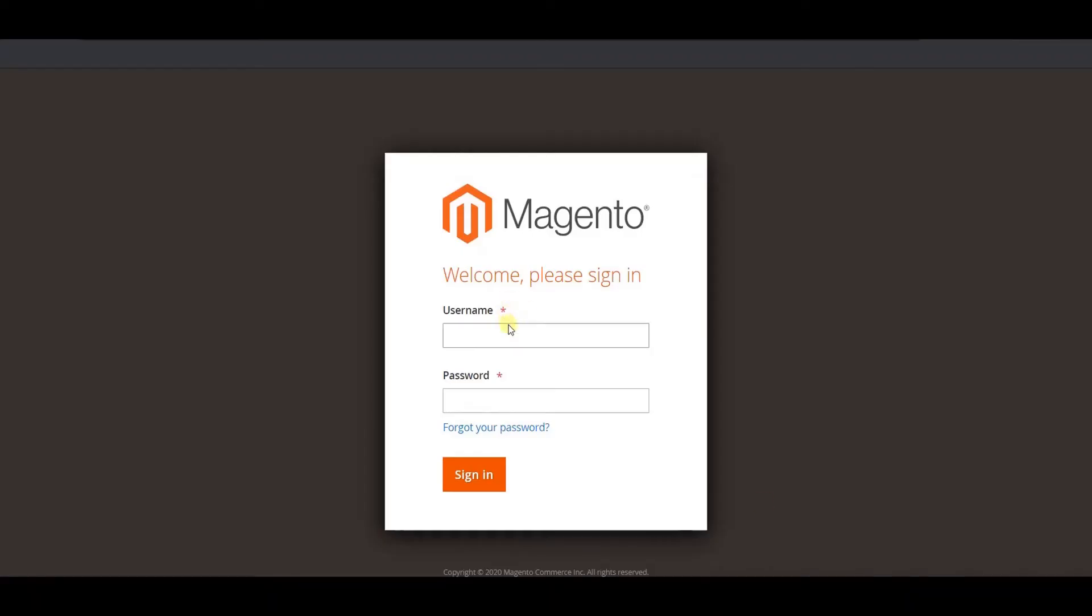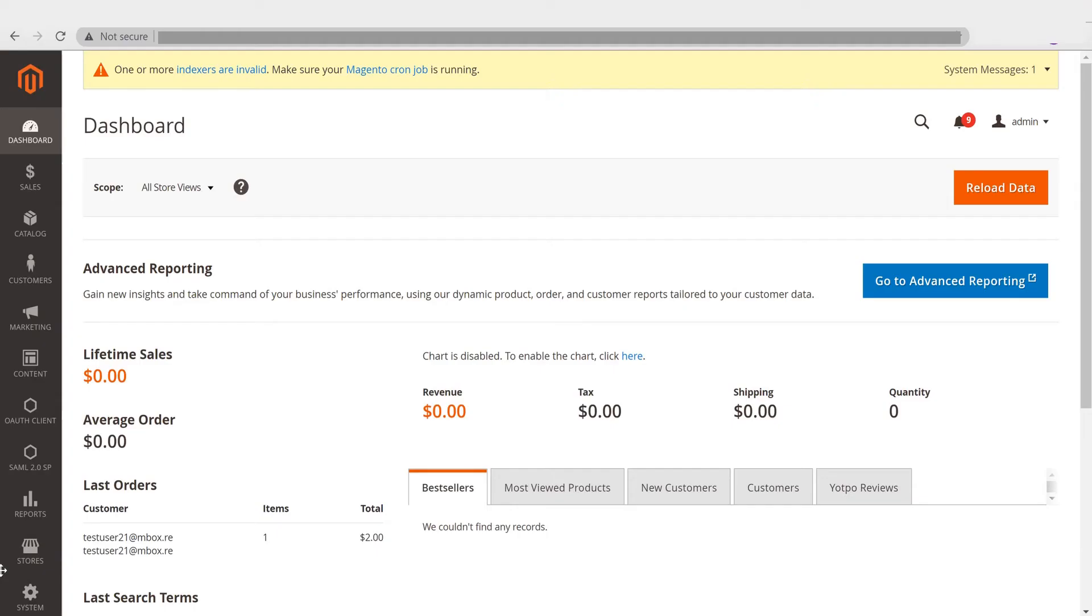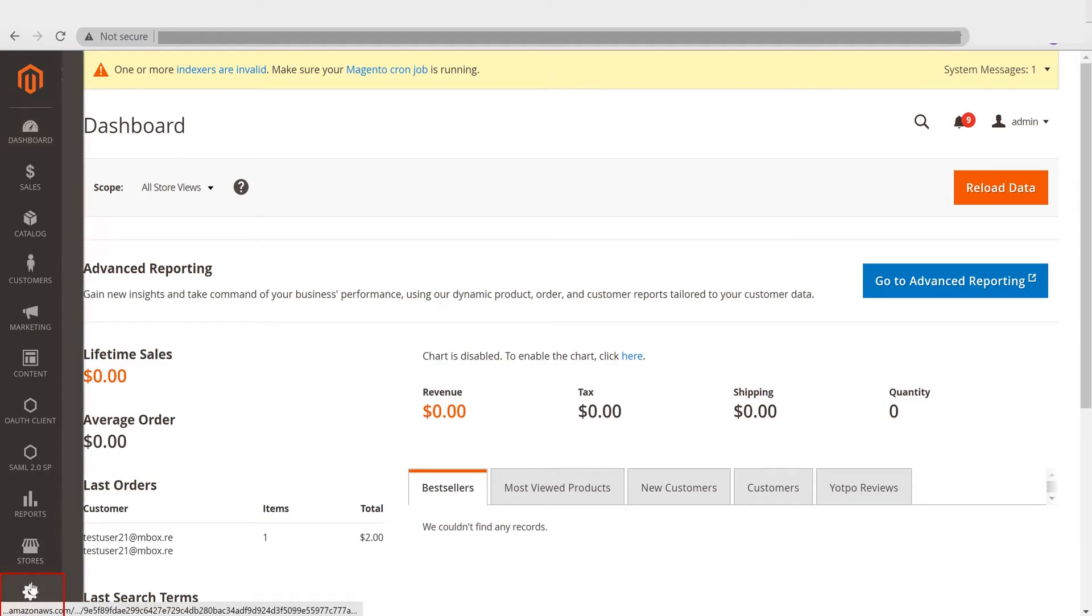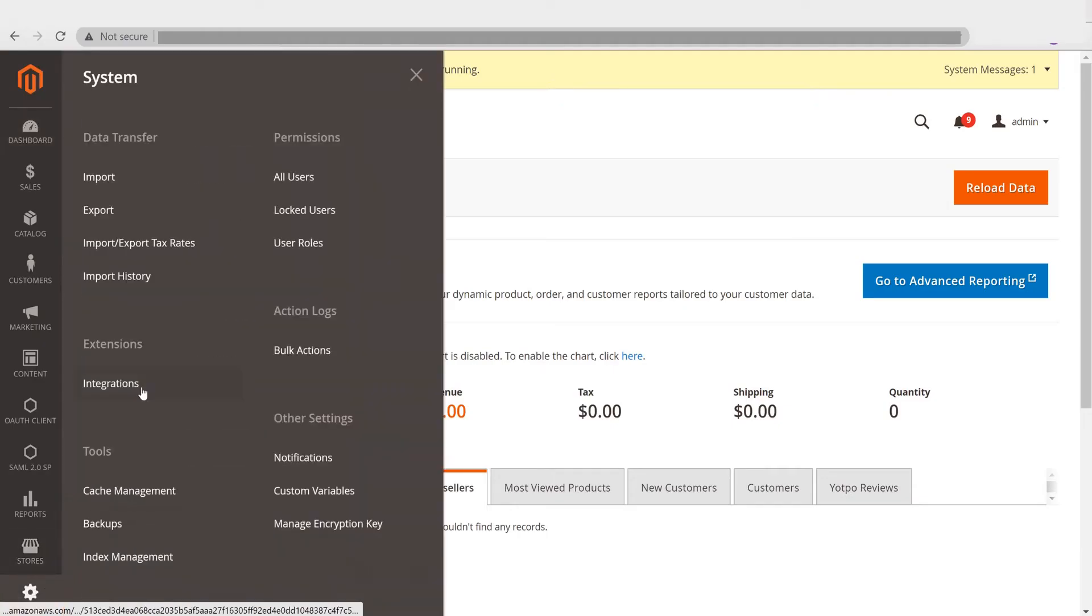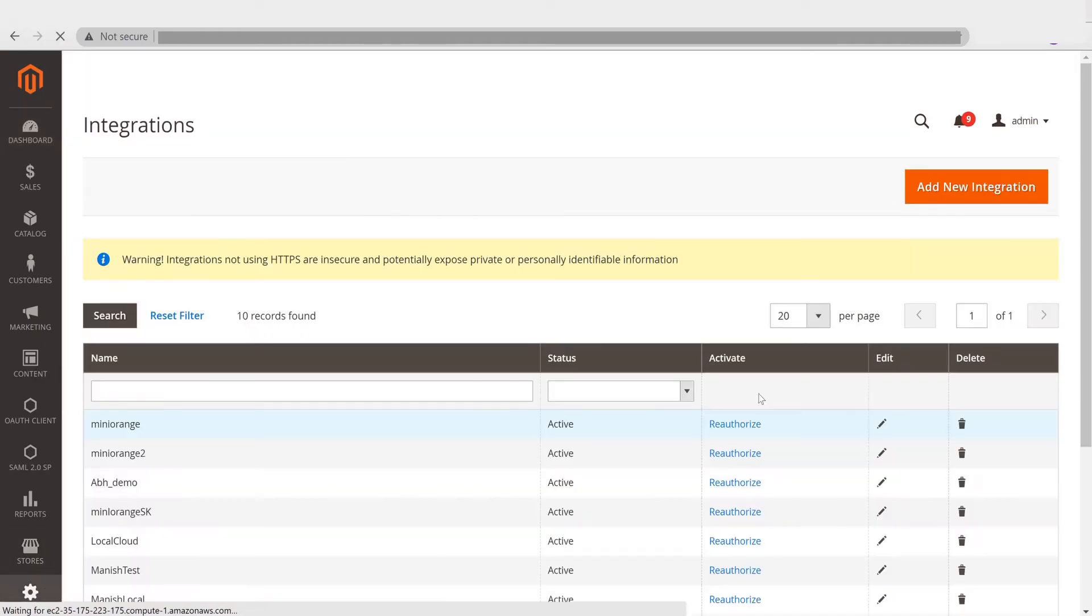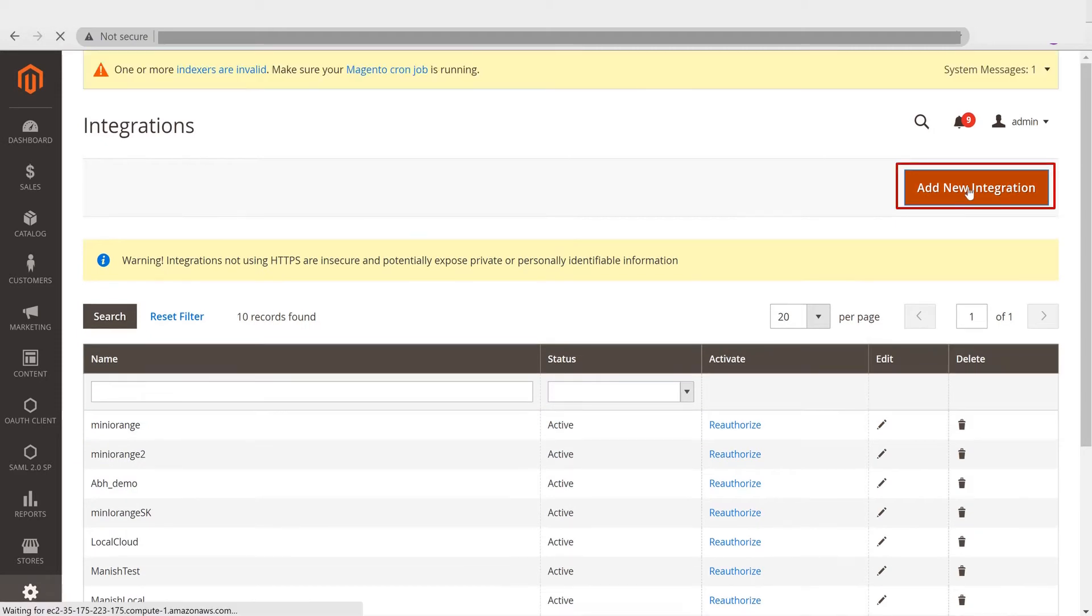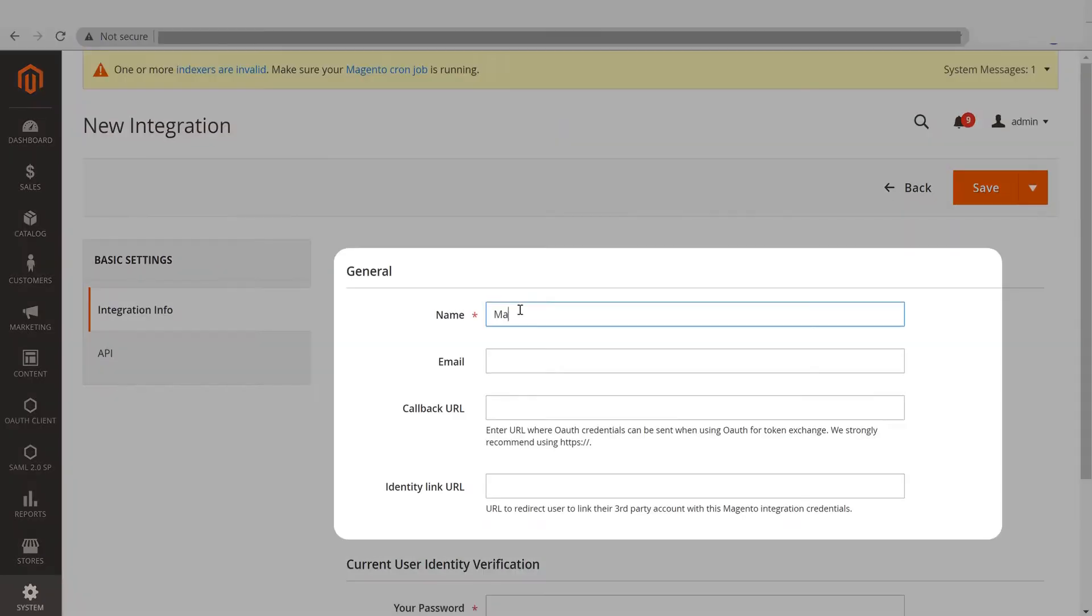Log in as Administrator in Magento. Go to the system on the left panel and click on Integration. Now click on Add New Integration button and fill in all the required information.